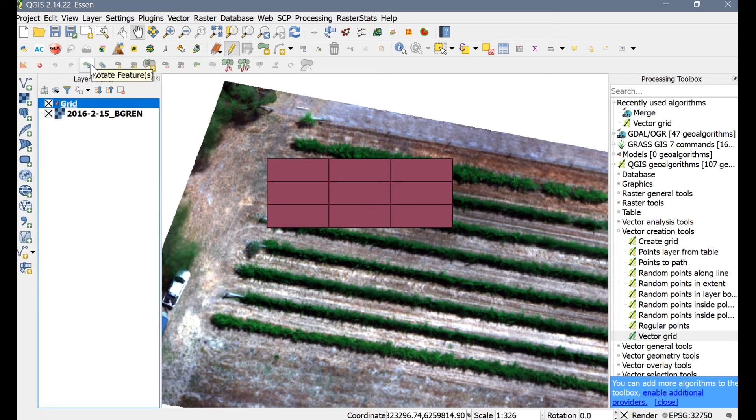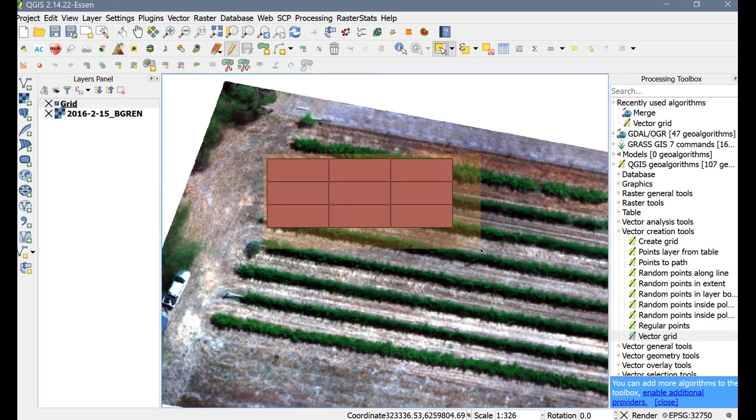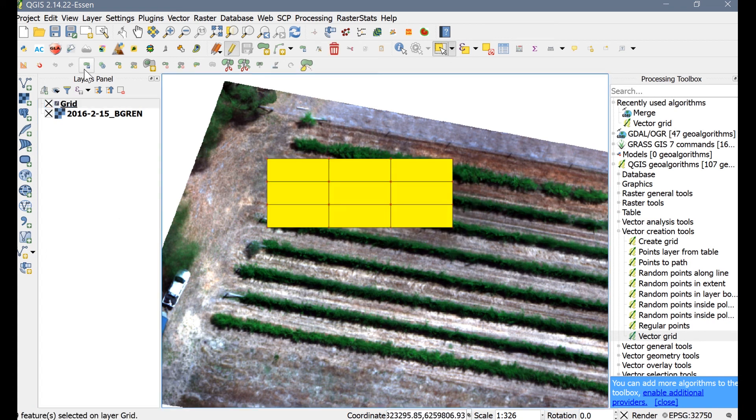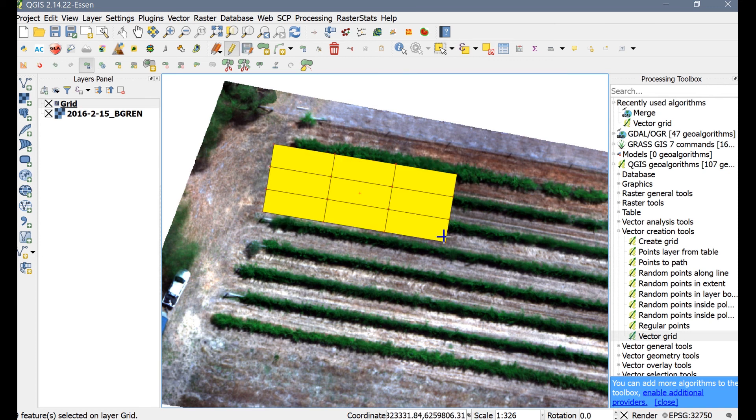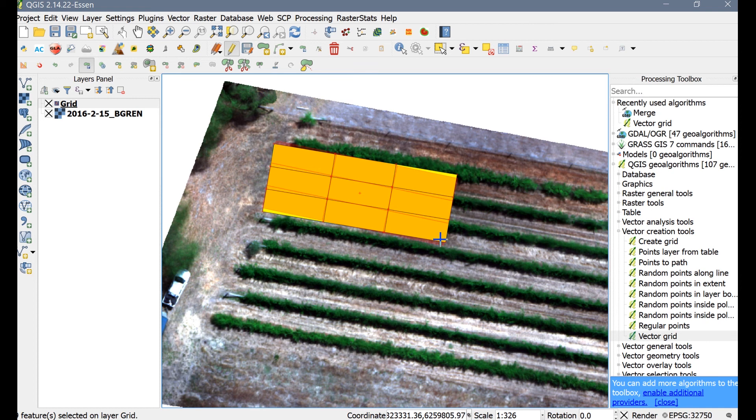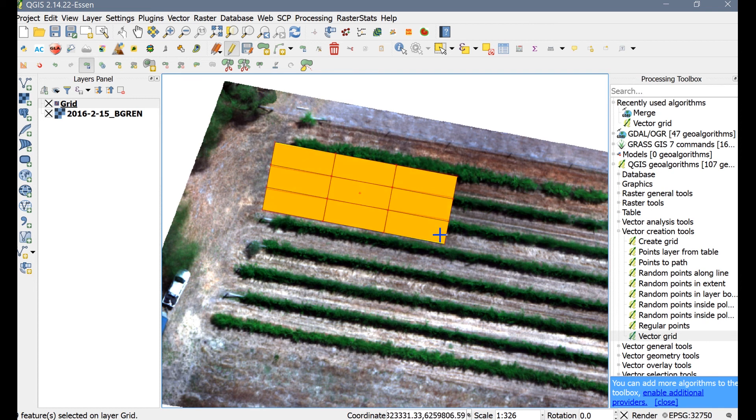Now go to the Attributes toolbar and choose the Select Features tool. Left-click and drag the cursor across all grid zones to select everything. Click on Rotate Features in the Advanced Digitizing toolbar. Left-click on Grid Array so it turns orange, then release the mouse button. Next, hold down your left mouse button and rotate the grid until it is aligned with the direction of the rows.